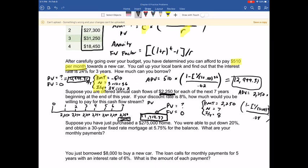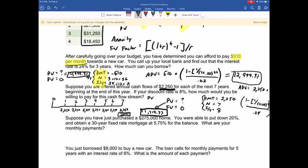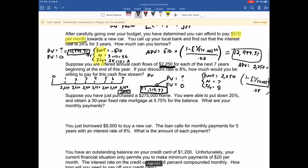Let's look at the next one. I've just purchased a $275,000 home. I'm going to skip that one and go to the next one and come back to it, since I want to do the annual problem before moving to more frequent compounding.